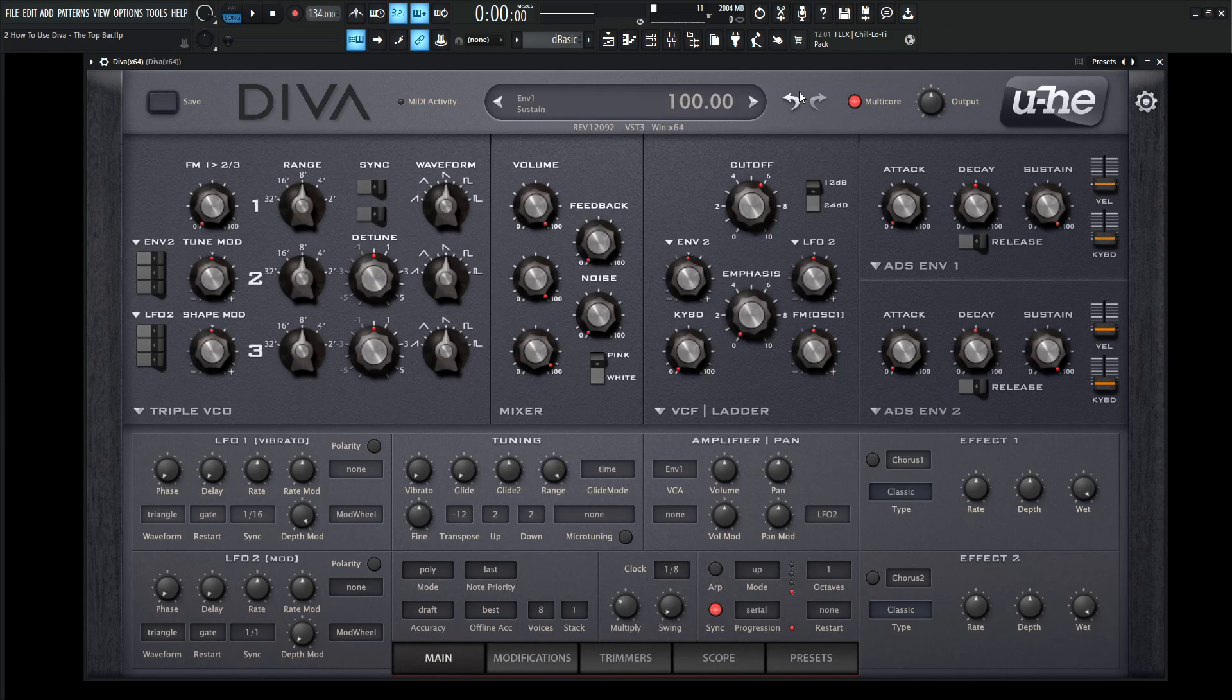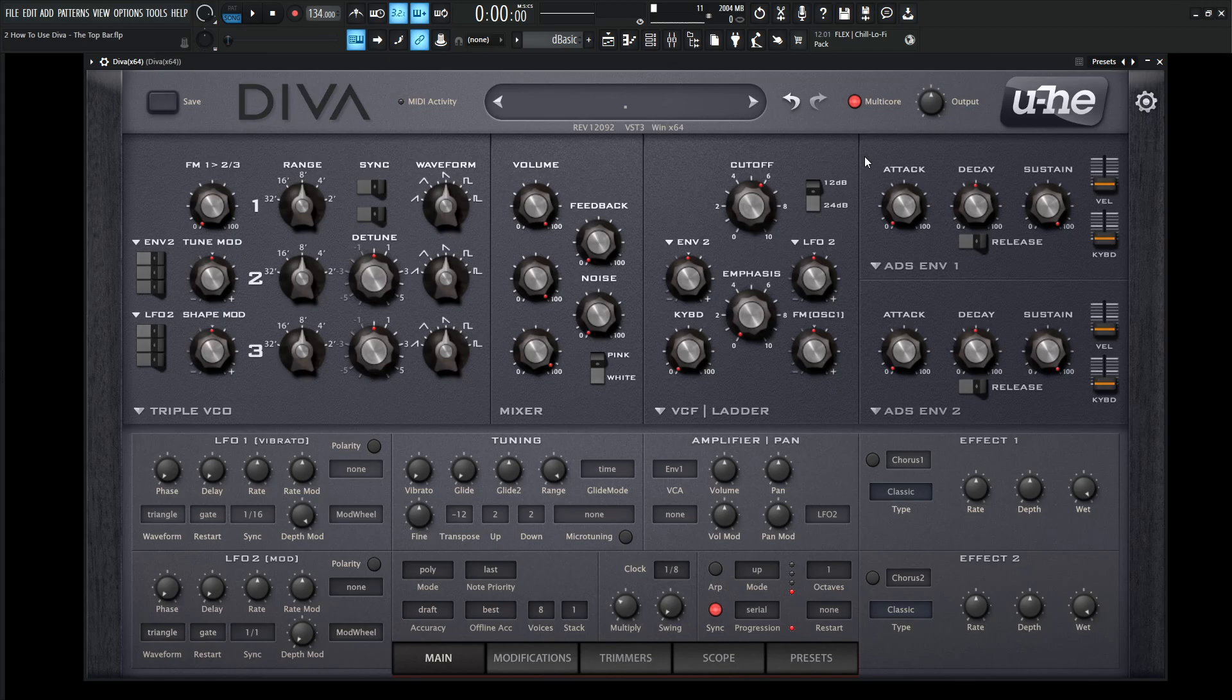On the right hand side, we have these arrows, the undo and the redo. Keep in mind there are only 10 different steps, but the cool part is that if you change a preset in the middle of undoing something, you can press this undo and go back to your sound.